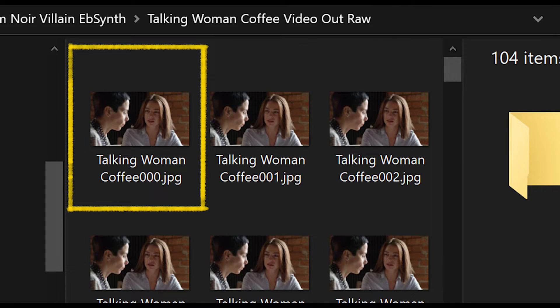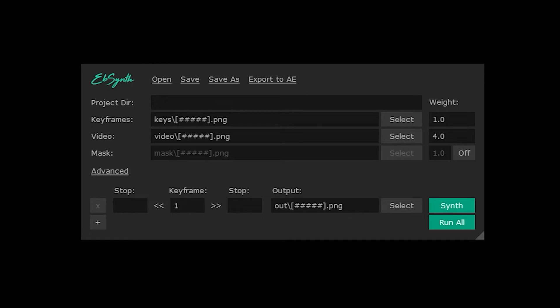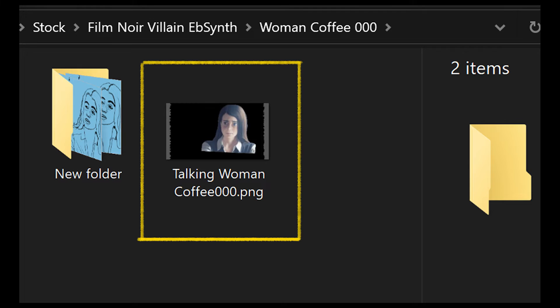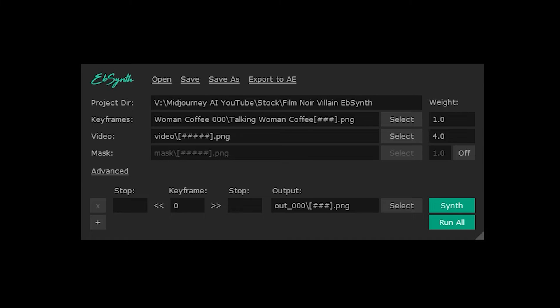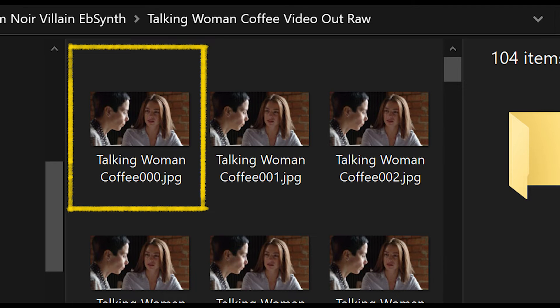I titled my manga frame as TalkinwomanCoffee000 exactly as the frame from the original video. After that, you open up Absinthe. Don't be scared — I know it looks odd, but all you need to do is where it says 'Keyframes', press the Select button. Then locate your frame that you traced or your AI art. Mine was called TalkinwomanCoffee000.png. You'll notice that your keyframes have added your file. Now, in the video section, click that Select button.